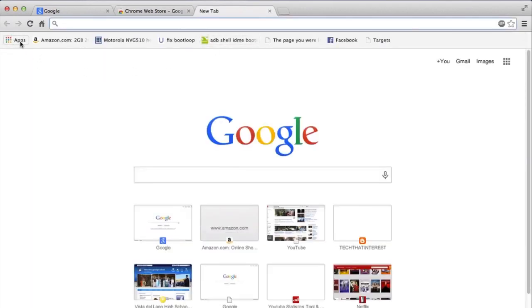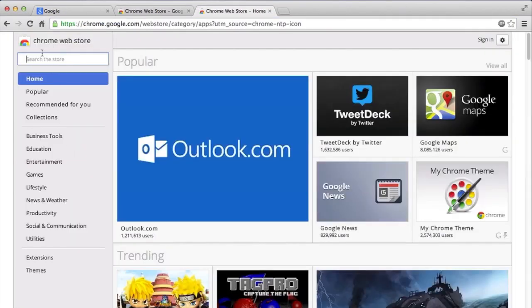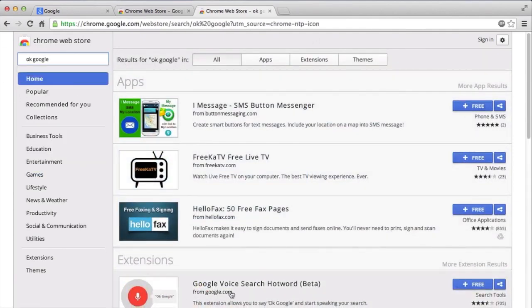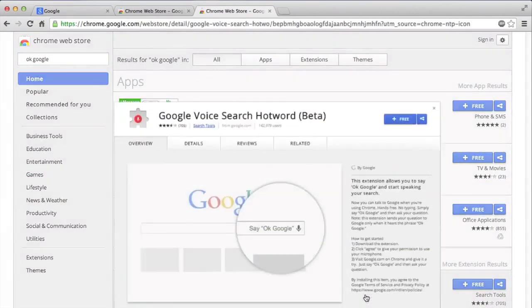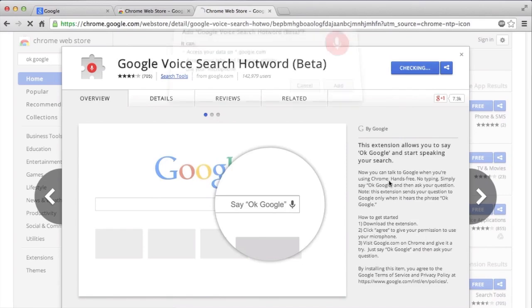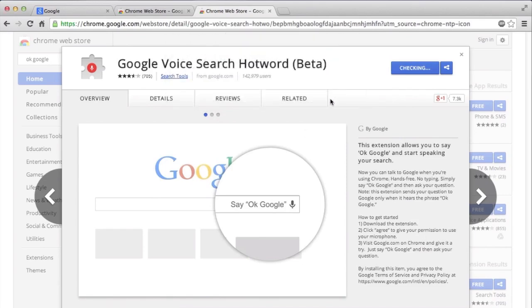So let's just get started. How you can install this extension - you can just make a new tab and go here where it says Apps, and then you gotta go to the store and then just search OK Google. It should come up right here - Google Voice Search Hotword. You just have to install it just like that.